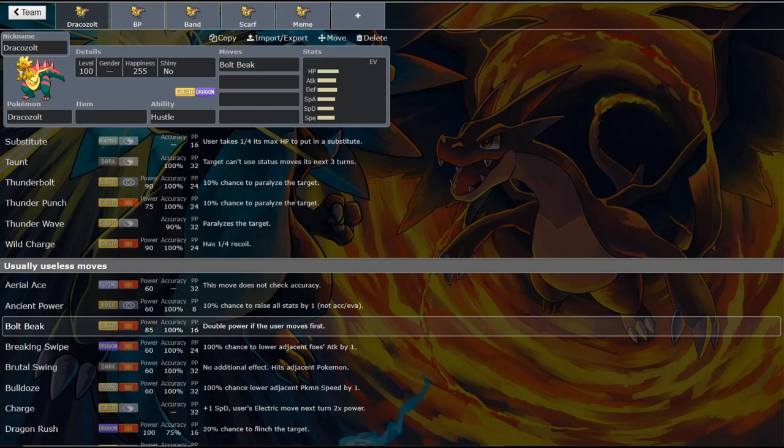What is up fellow nerds and welcome back to the Dapper Snapper Gaming Channel. Today we're going to be talking about one of my favorite Pokemon from the new generation and that is Dracozolt, the Space Chicken himself.